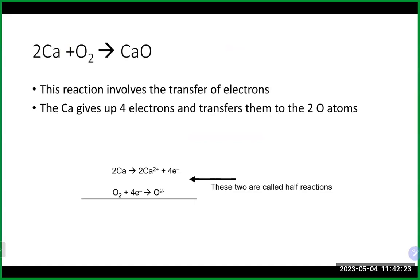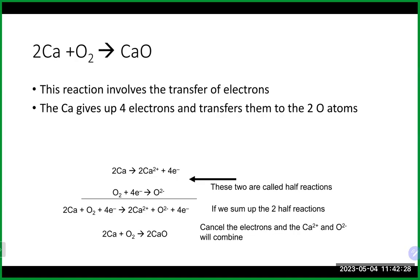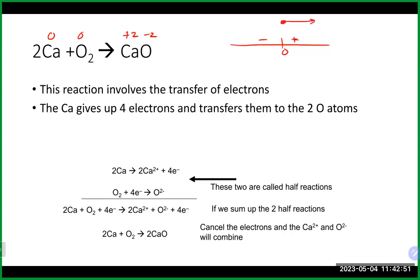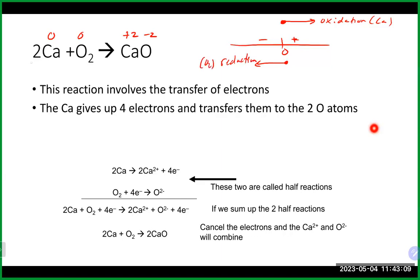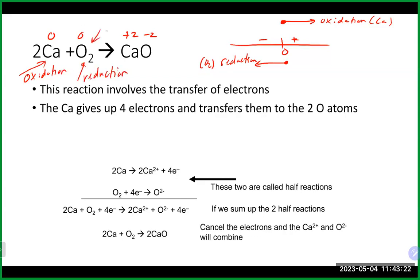Another example: calcium and oxygen coming together. Calcium in its natural state is zero, oxygen is zero. Calcium will gain a +2 charge and oxygen will get −2. Calcium starts at zero and ends at +2 — moving more positive, going through oxidation. Oxygen starts at zero and ends at −2 — moving more negative, going through reduction. Again, it's our metal oxidized and our nonmetal reduced.